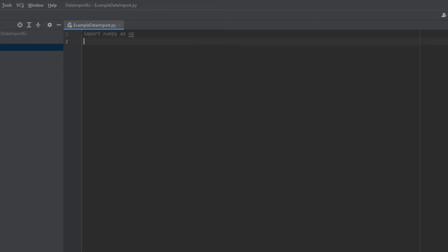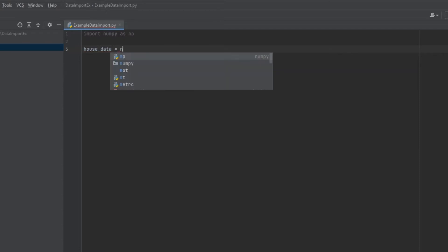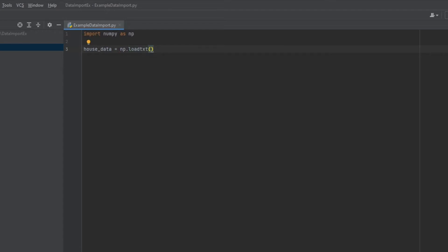Now let's import our data. So we're going to import it into a variable, I'm going to call that variable house data. And we're going to be using a built in function of NumPy, which is load txt. Great. Now what we need to do is give this some arguments so it knows what to import and how to import it.